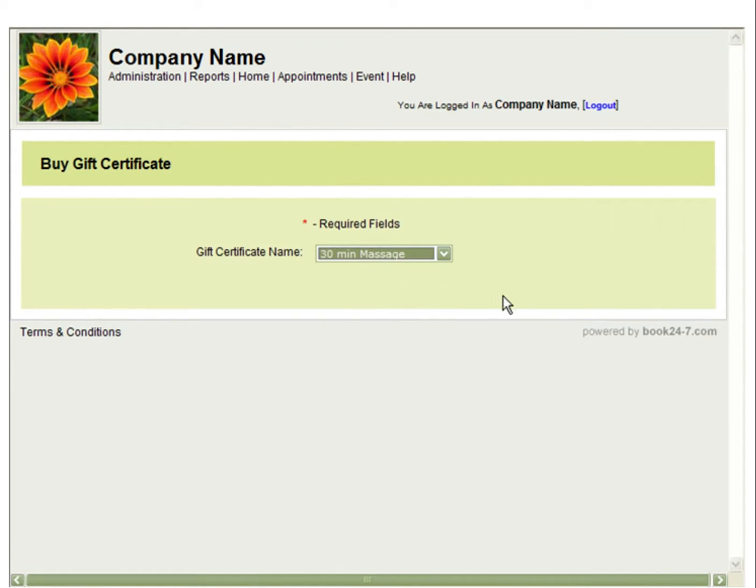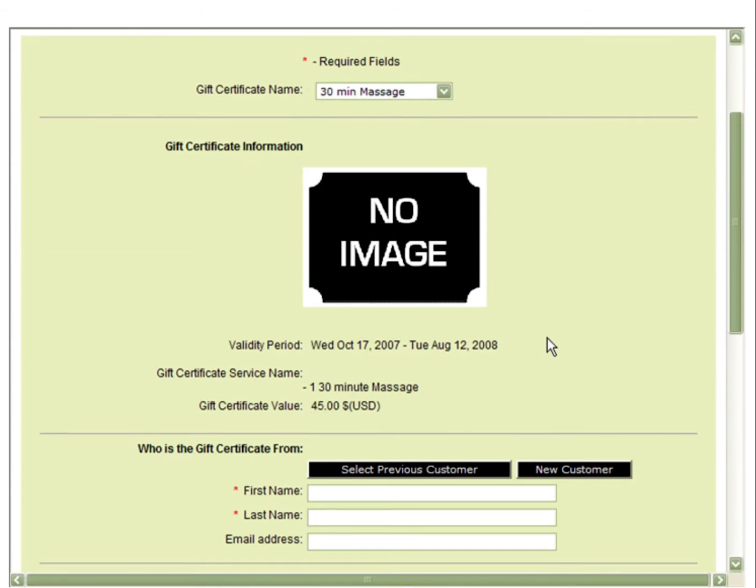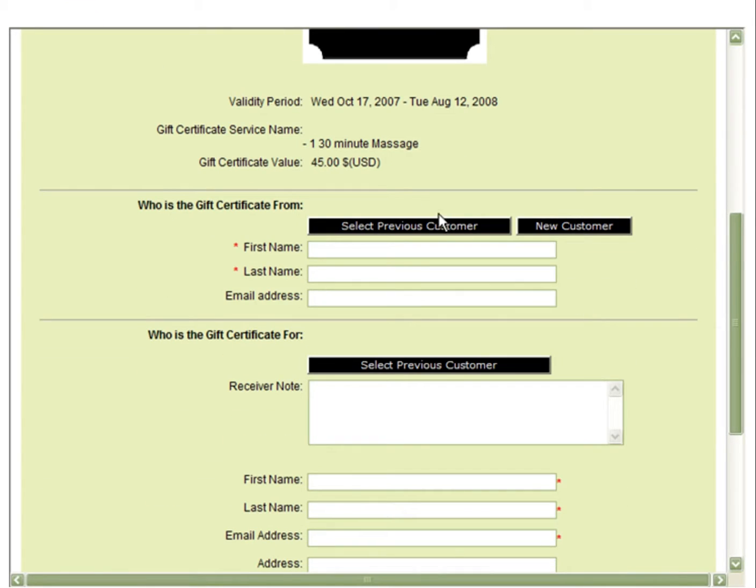Here you can select the requested gift certificate from the drop-down. You will see the information on the gift certificate.